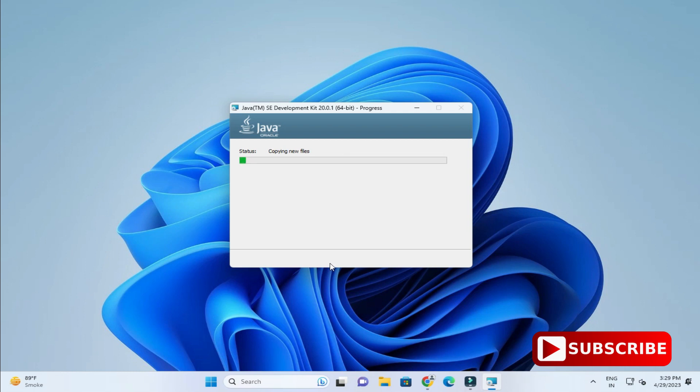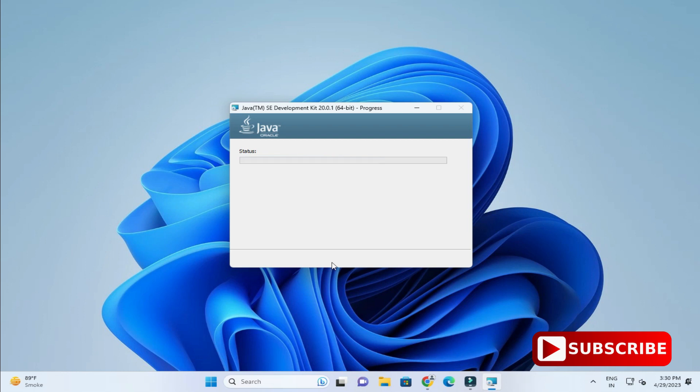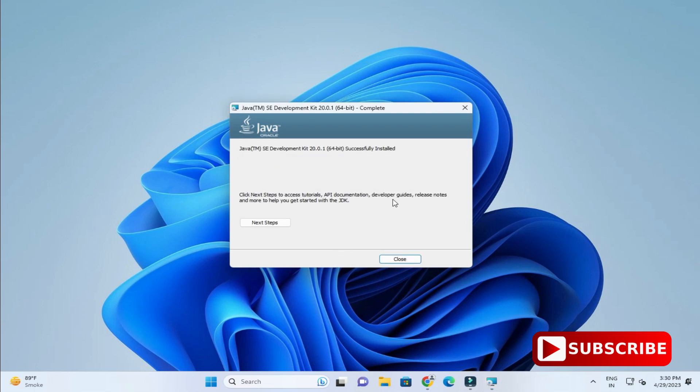You can see the installation has been started. My installation is done. It will not take more time. Hardly it takes a minute and installation is done.